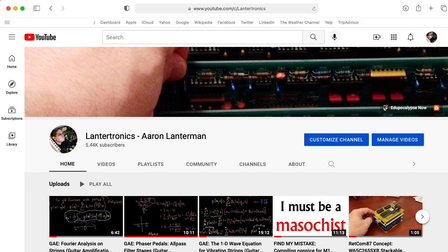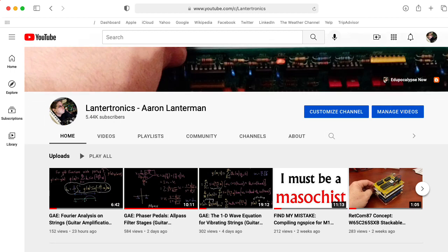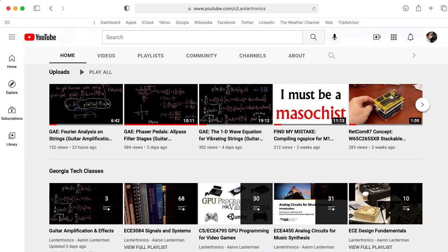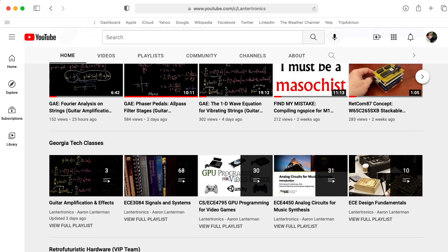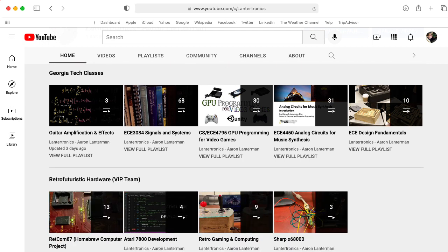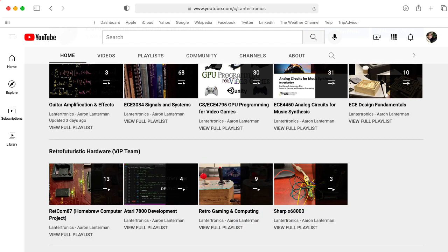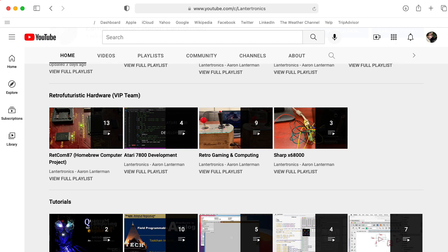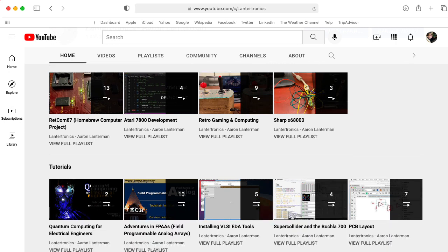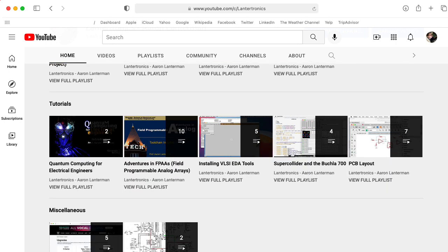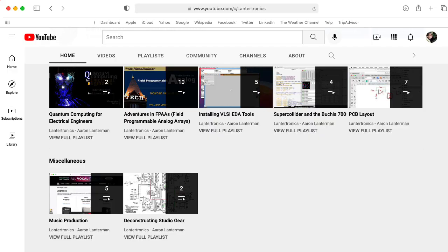Now, if you're somebody from the wider community watching these videos on YouTube, and a good portion of what I just talked about sounded mysterious, don't worry about it. Stick around, watch the videos anyway. Even if you don't get every detail, you'll still pick up a few interesting tidbits along the way.